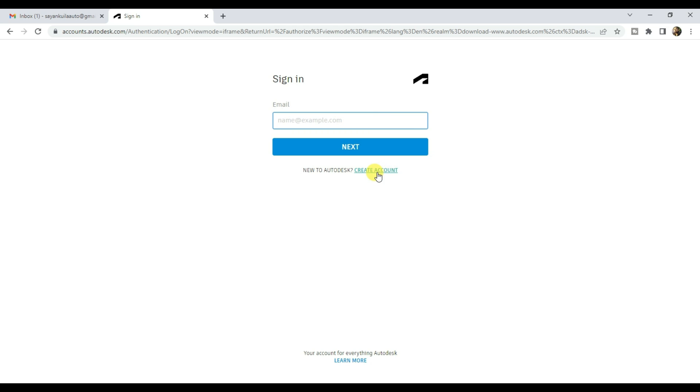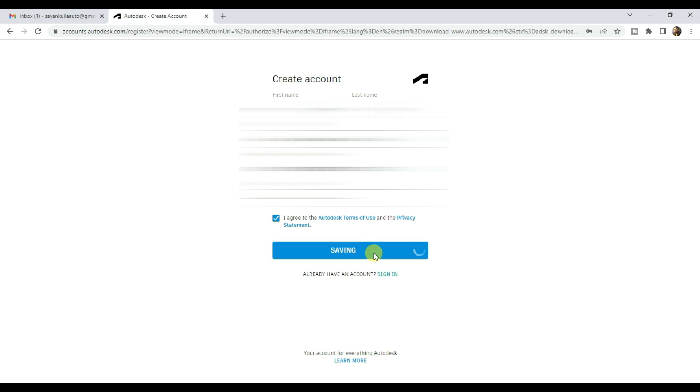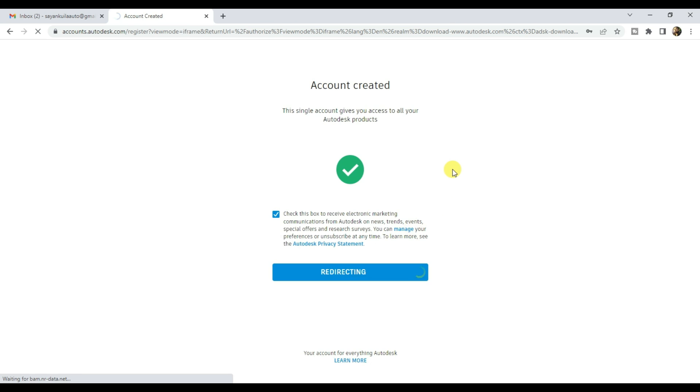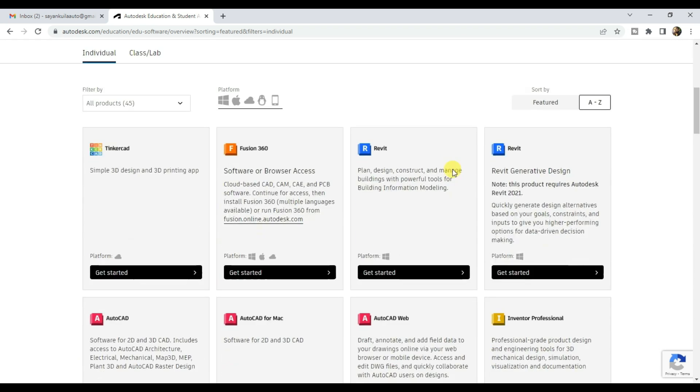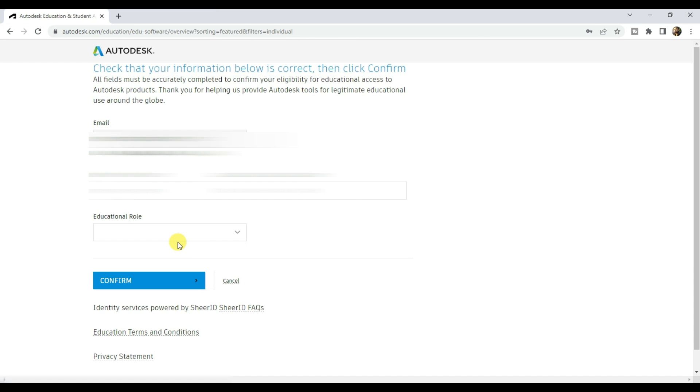Click on create account, fill up your name, email ID and give a strong password, accept the terms and click on create account, hit done. Now scroll down and click on get started under AutoCAD.